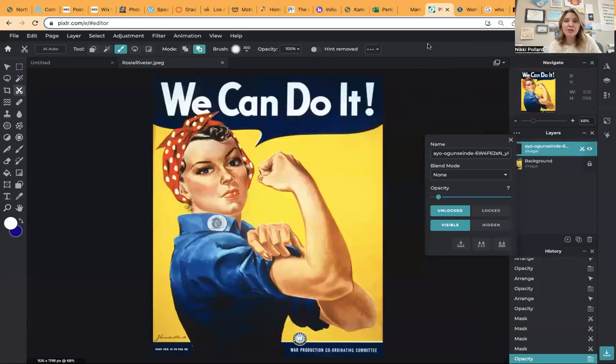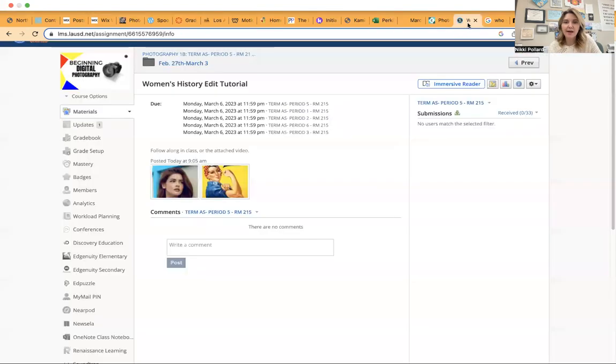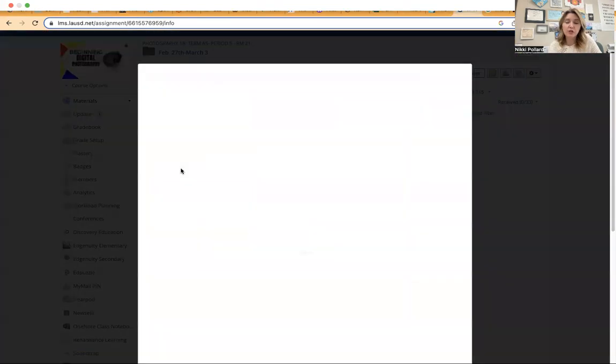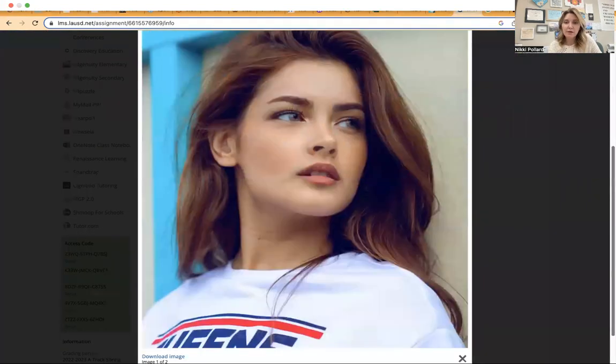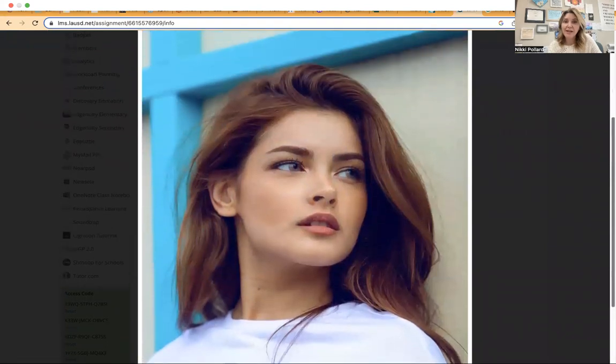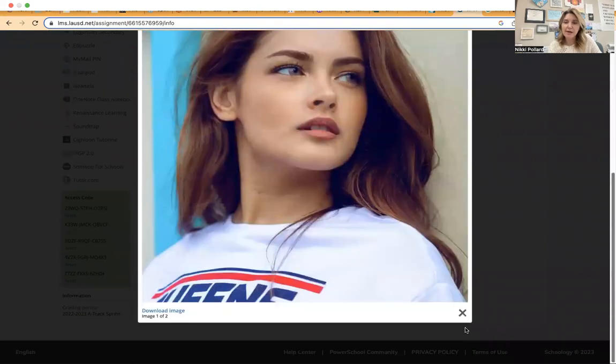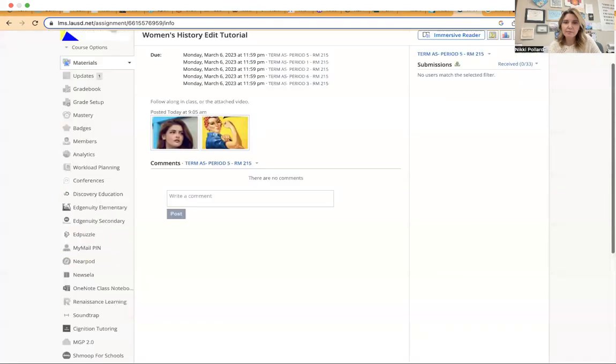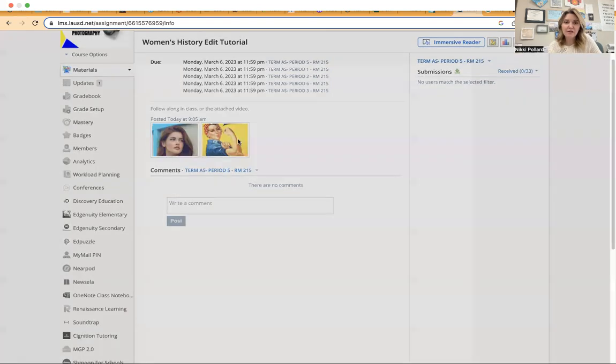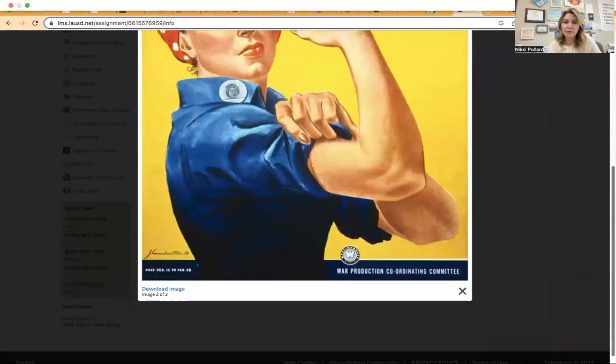First things first, you're going to head over to Schoology. In Schoology, you're going to download the two elements that I have there. This picture of a woman, you'll download that. And that's from unsplash.com. Once you download her, download Rosie the Riveter.